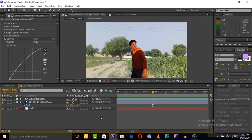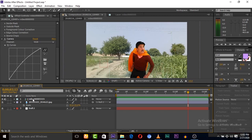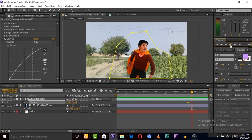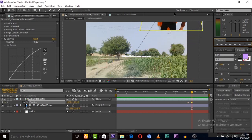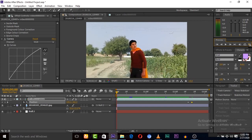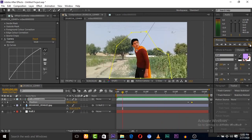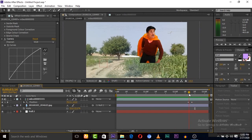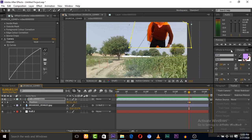Now we need to fly this guy. Select the green screen layer and click the keyframe for position. Go three frames forward and move him upward — press keyboard key P for position. Let's play — he is moving but looks very slow, so we need to reduce the keyframes for position. Let's try two keyframes. Now let's play.